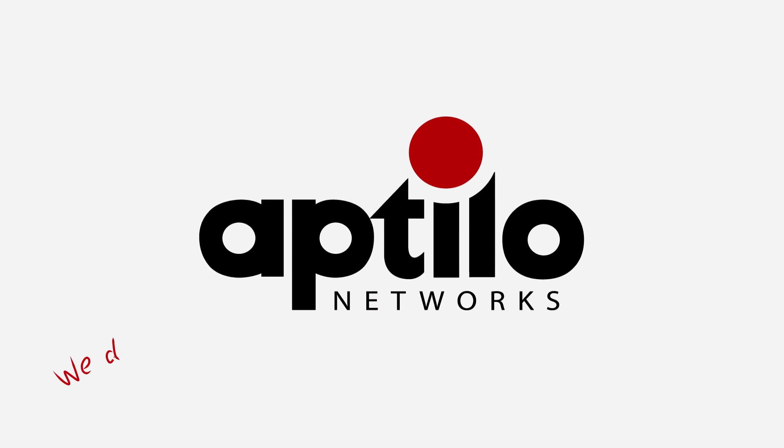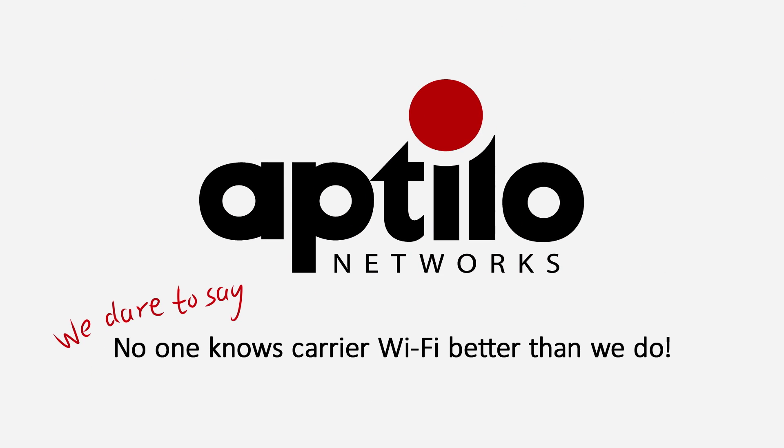Aptilo. We dare to say, no one knows carrier Wi-Fi services better than we do.